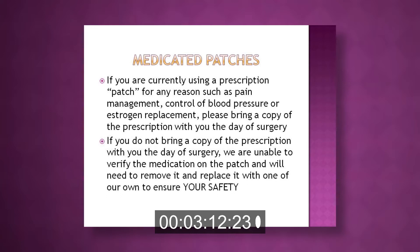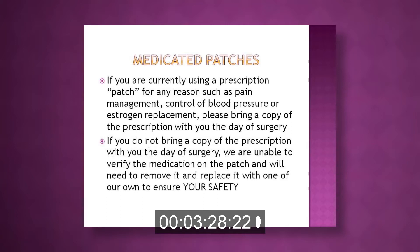Regarding medicated patches: if you are currently using a prescription patch for pain management, blood pressure control, or estrogen replacement, please bring a copy of the prescription with you the day of surgery. If you do not, we are unable to verify the medication and will need to remove and replace it with our own to ensure your safety.